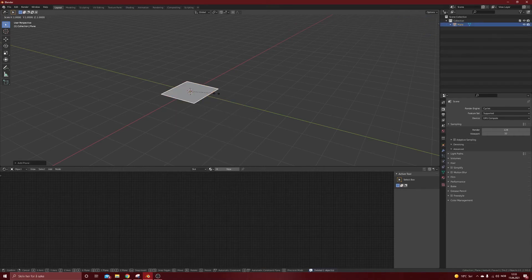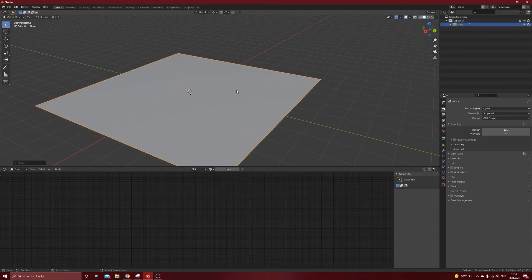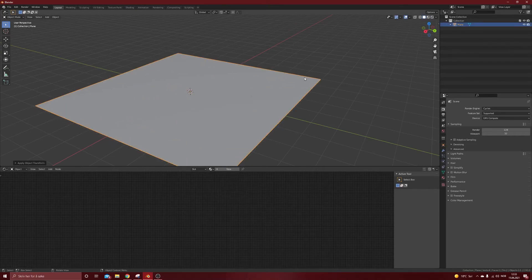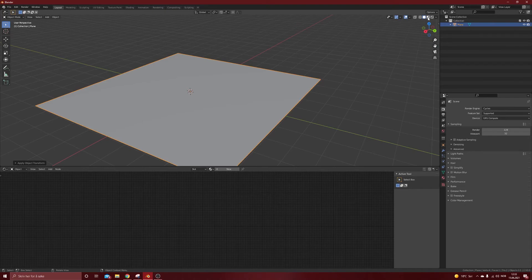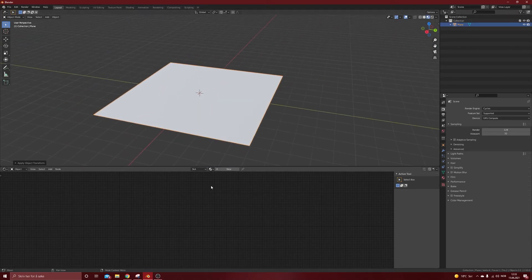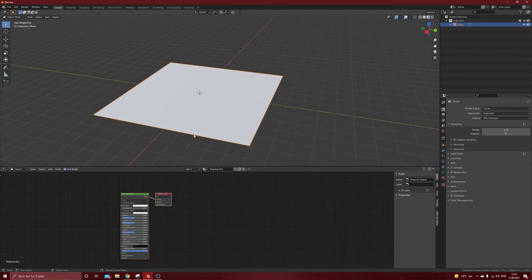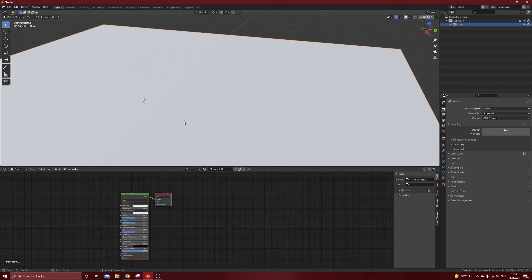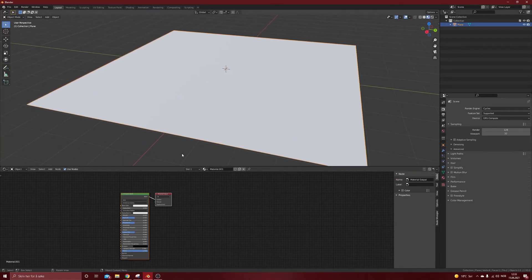Add a plane, scale it up a bit, ctrl A scale and we will go into the material mode and add a new material. Easy as that.